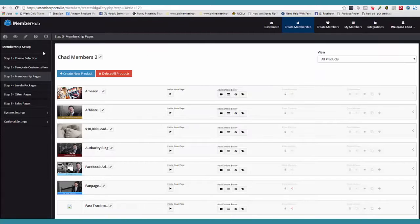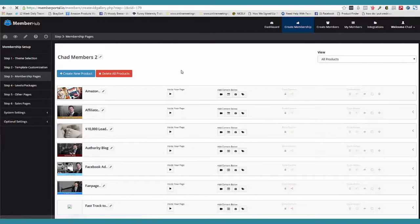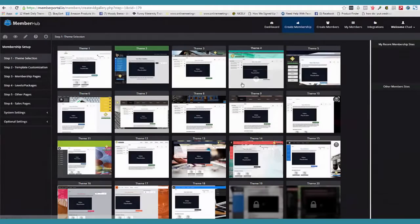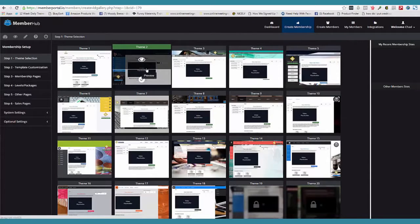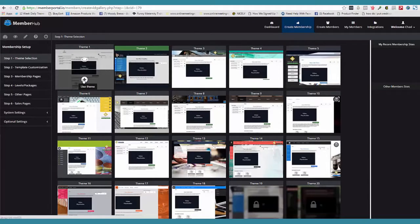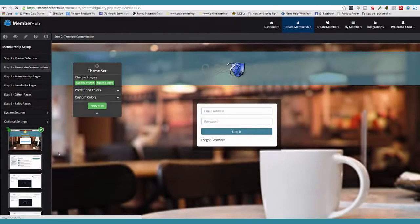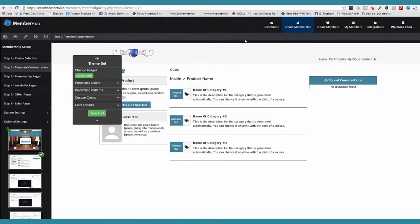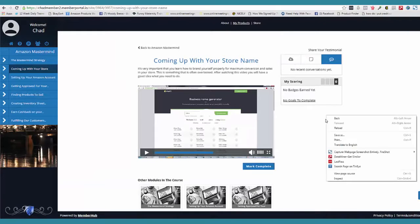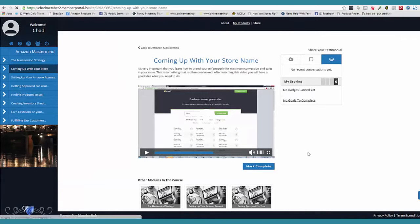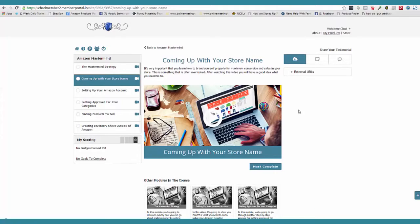I'm just going to show you this really quick because I know your time's valuable. If I come over here to theme selection, we have these different themes. So right now I'm on this theme, but if I want to use this theme, I literally click the button. The theme has been loaded. If I come back over here and refresh — bada-bing, bada-boom — we have a brand new theme.